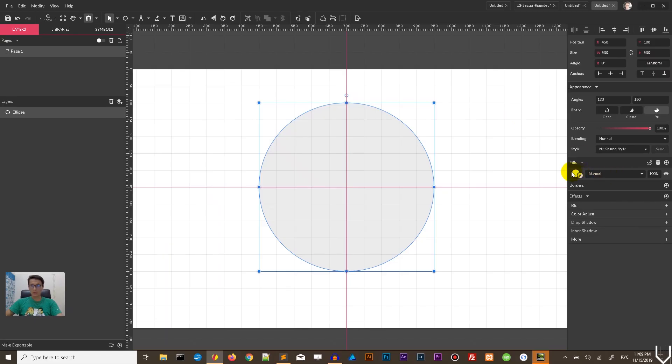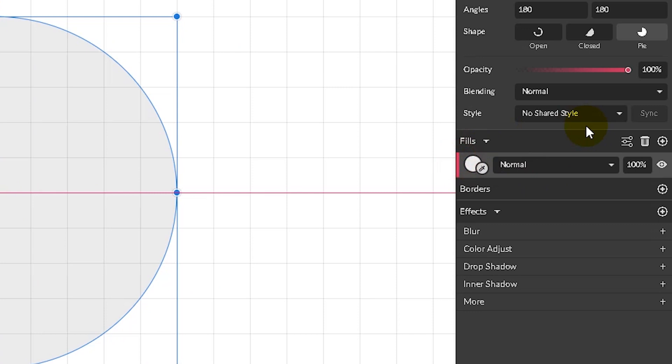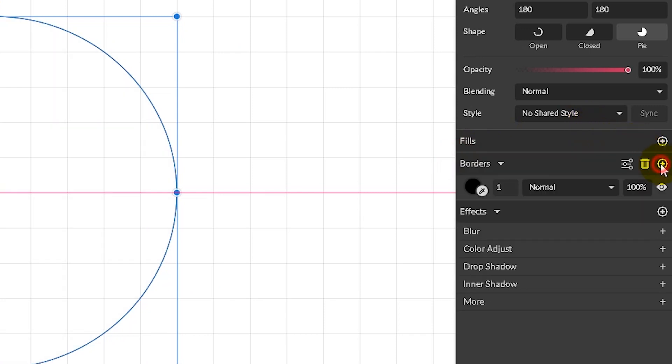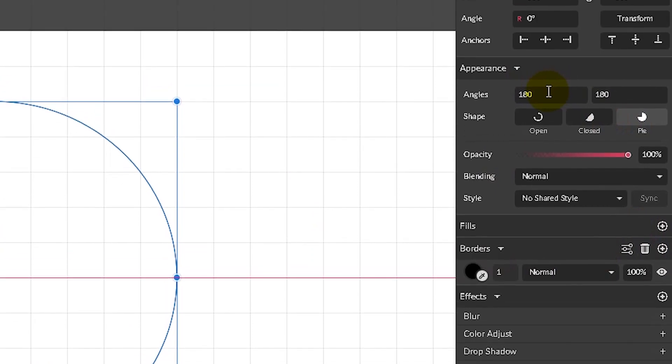Delete the fill and introduce the one pixel border. It's far more than enough. And now go to the angles on the appearance panel.